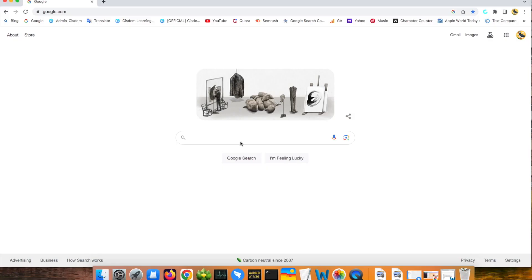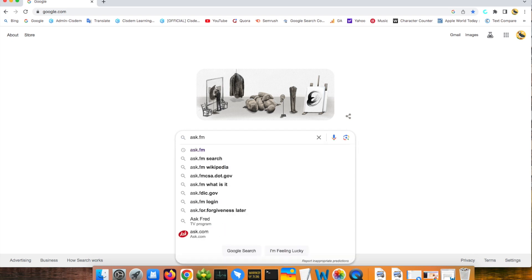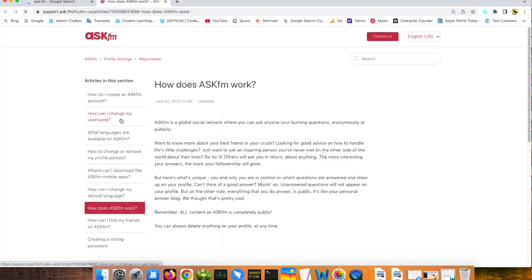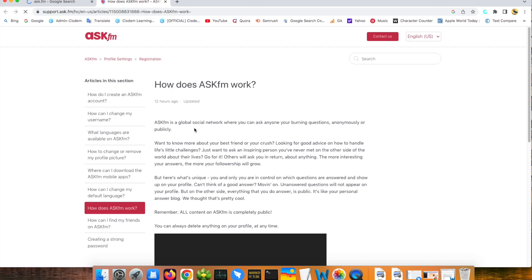Ask.fm is a hot question and answer platform popular among young children. 50% of their registered users are under 18. You can ask anyone your burning questions, anonymously or publicly here. It's full of porn content, cyberbullying and violence in this site. And even lots of suicides are related to this platform.